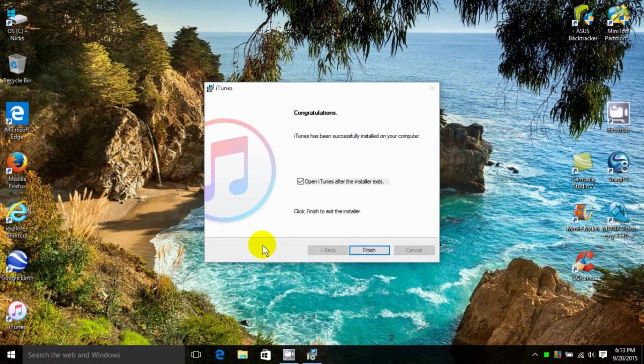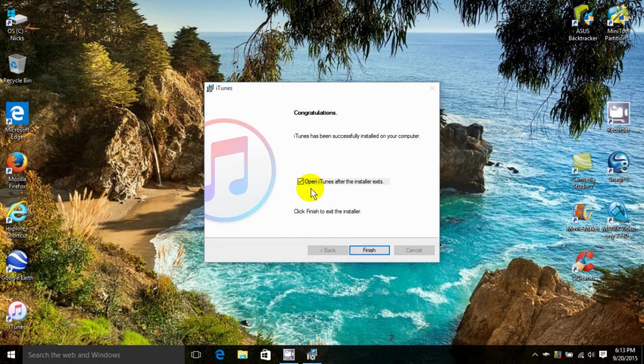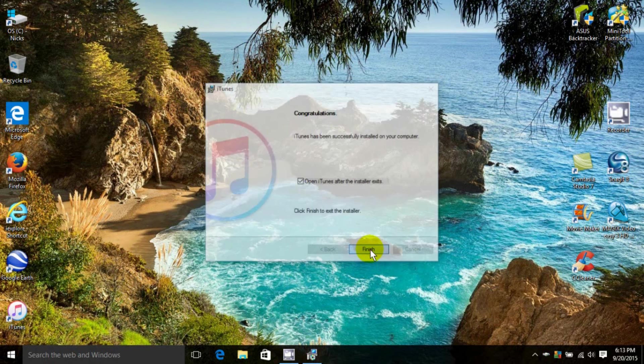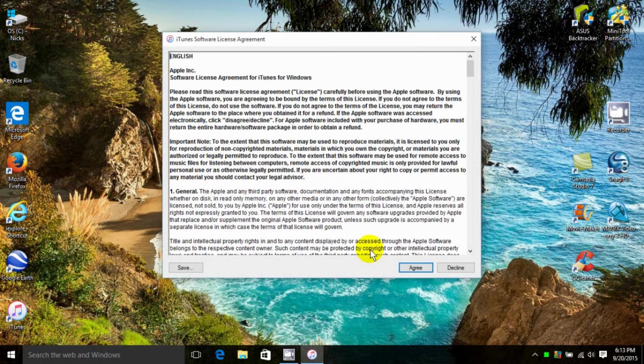Once it's done, you get this message. There's a checkmark up here that says Allow iTunes to Open Up once you click on Finish. I'm going to leave it checked and click on Finish.